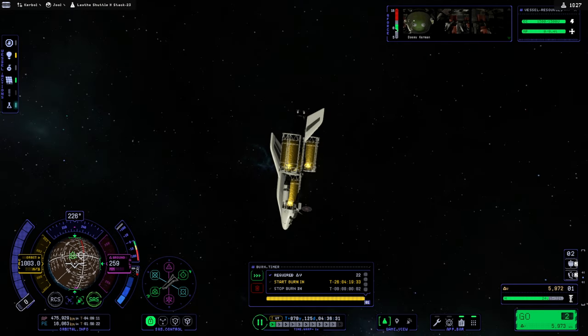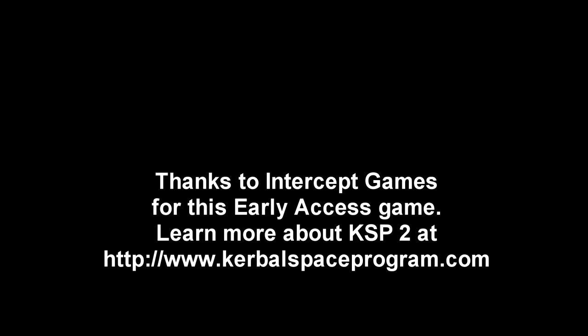So, with that, thank you for watching and I'll see you guys next time.